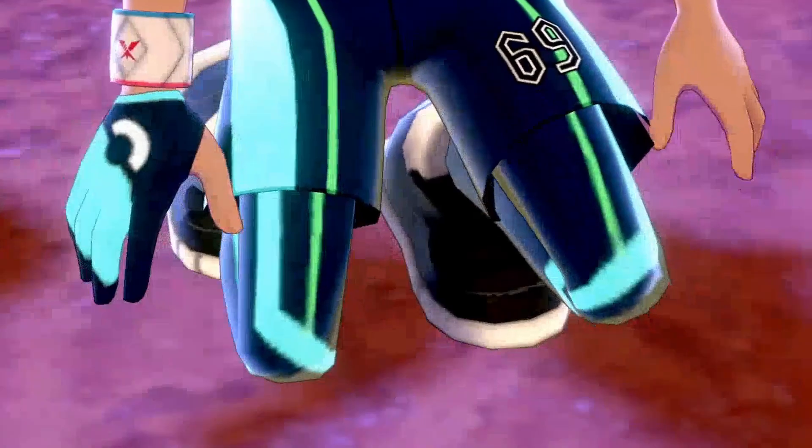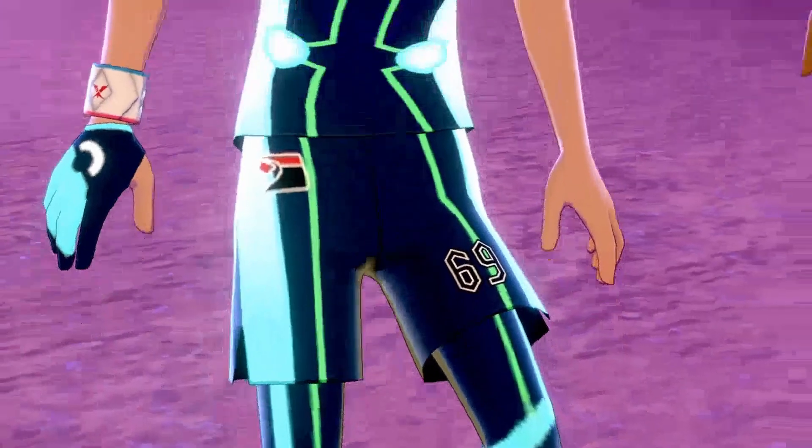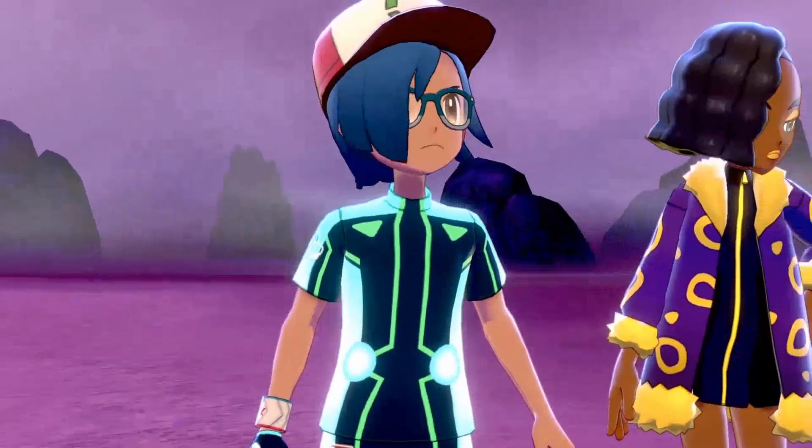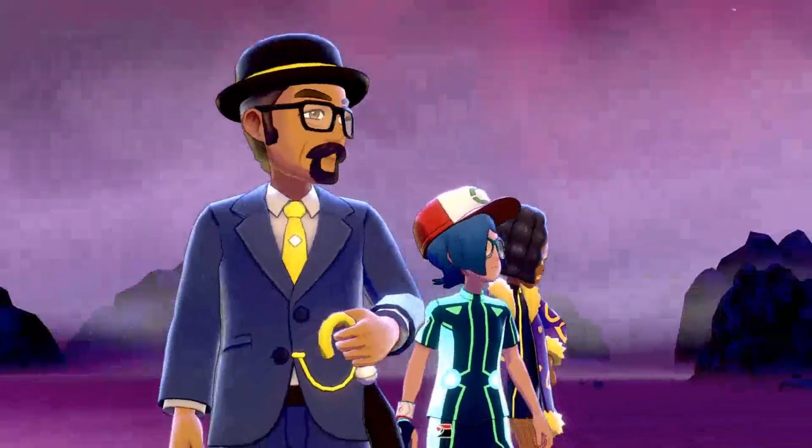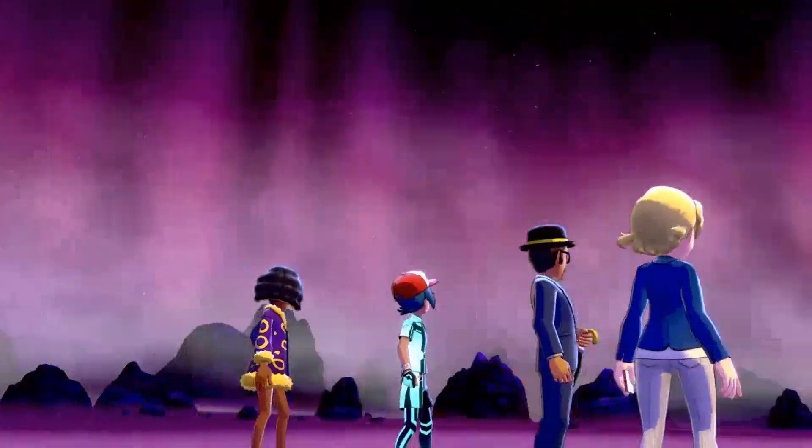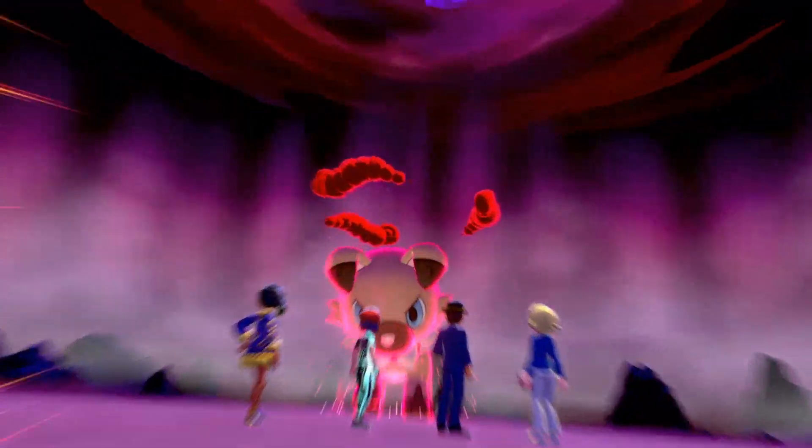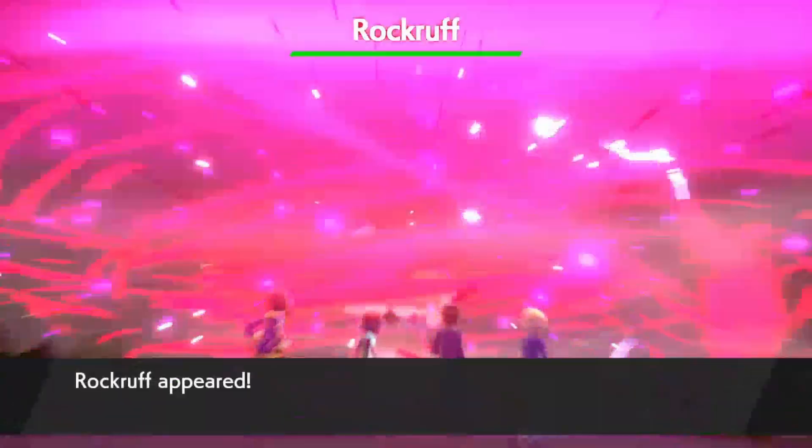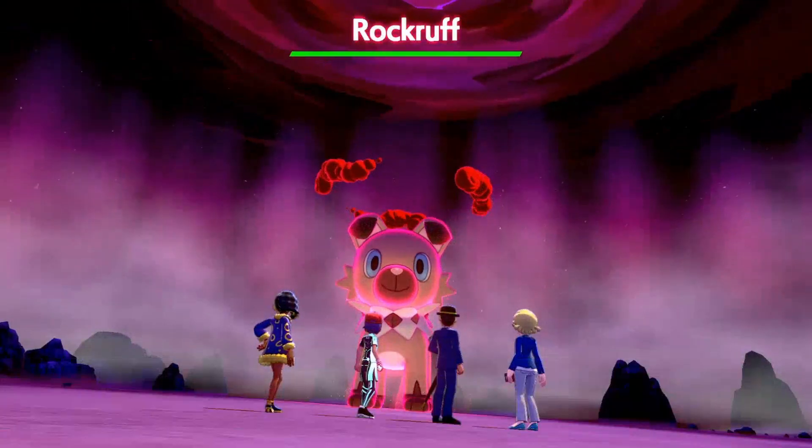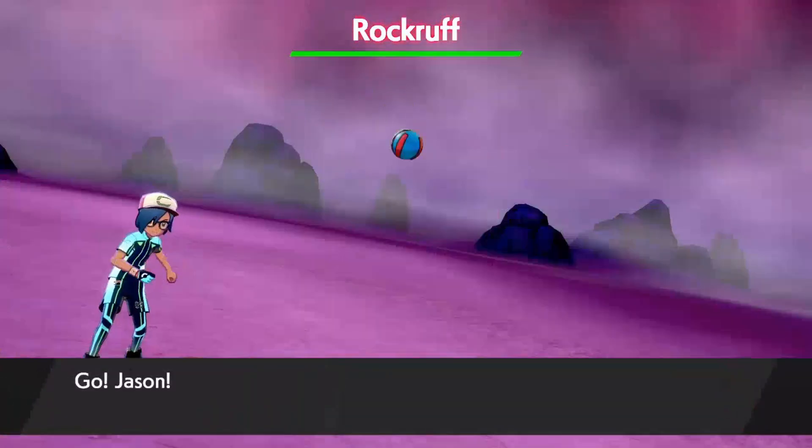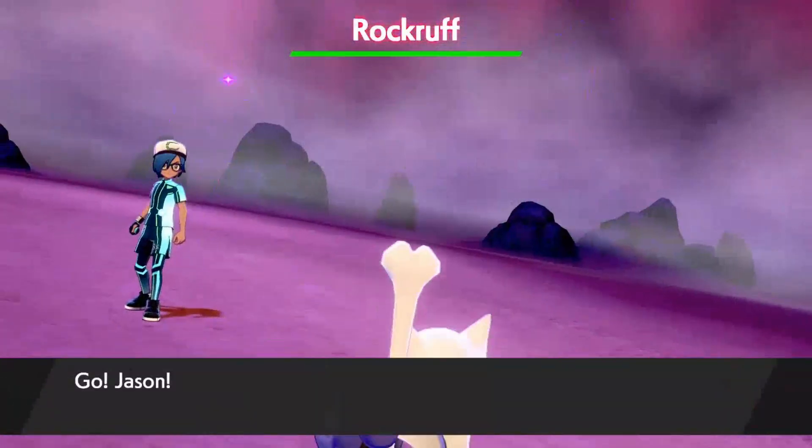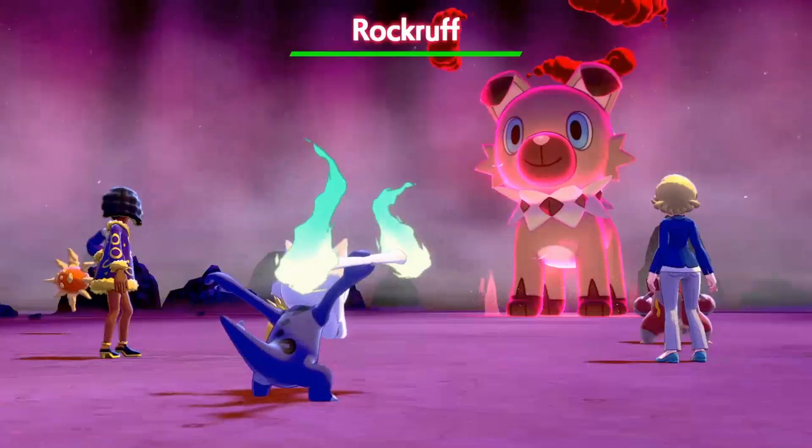So that's what we're gonna do right here is battle the Pokemon. So as you can tell we got a rock ruff.